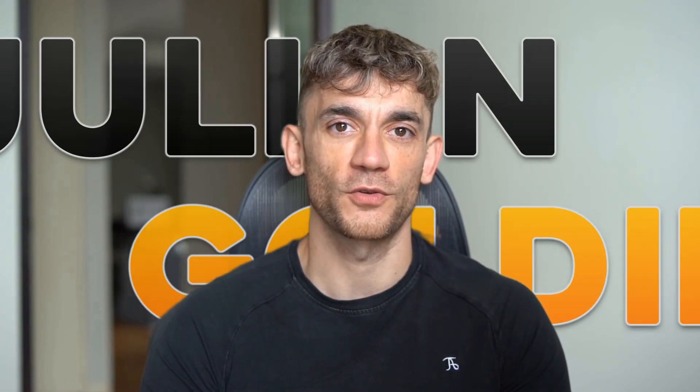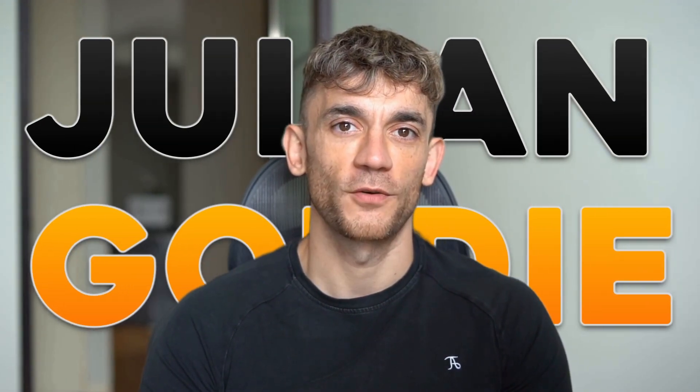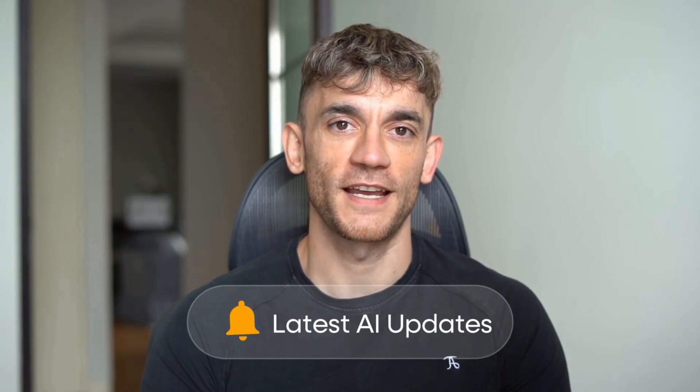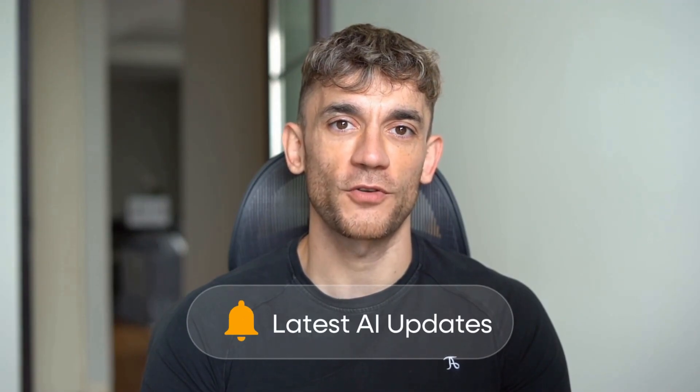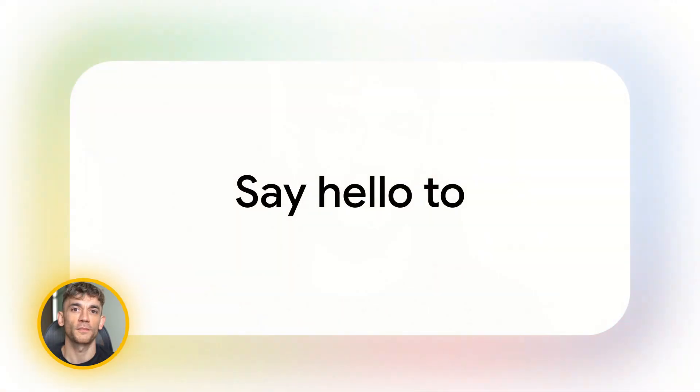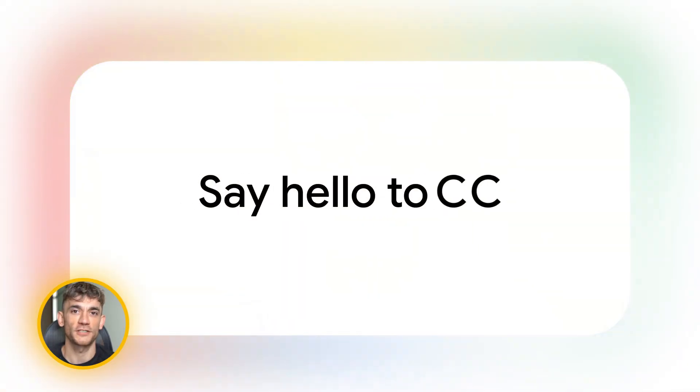Hey, if we haven't met already, I'm the digital avatar of Julian Goldie, CEO of SEO Agency Goldie Agency. Whilst he's helping clients get more leads and customers, I'm here to help you get the latest AI updates. Julian Goldie reads every comment, so make sure you comment below and let me know what you think.